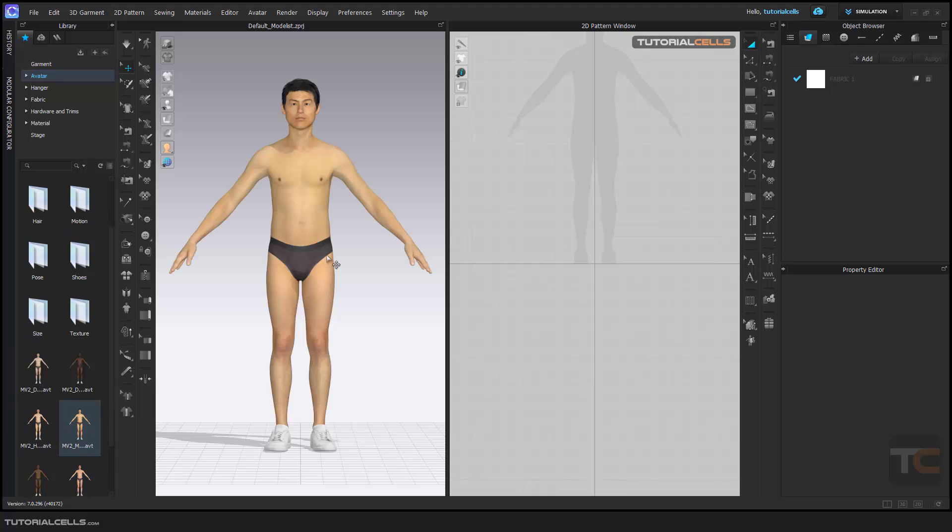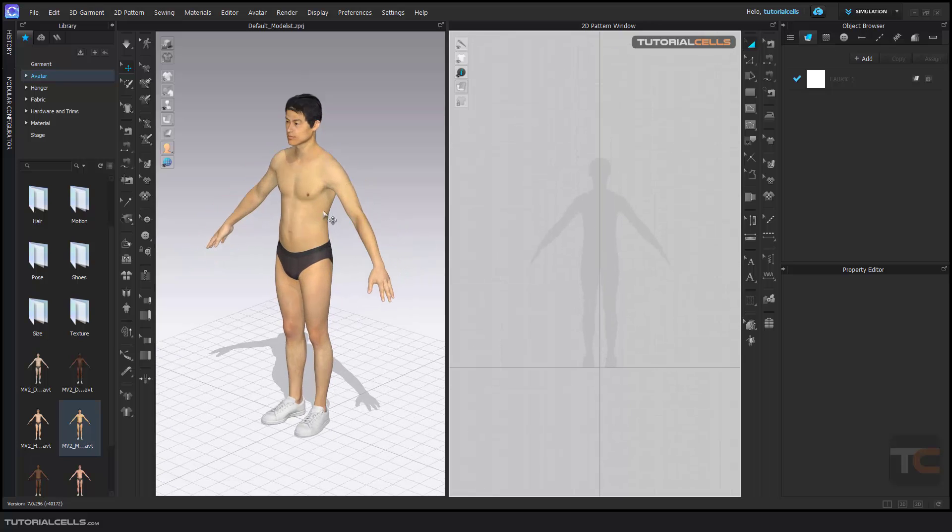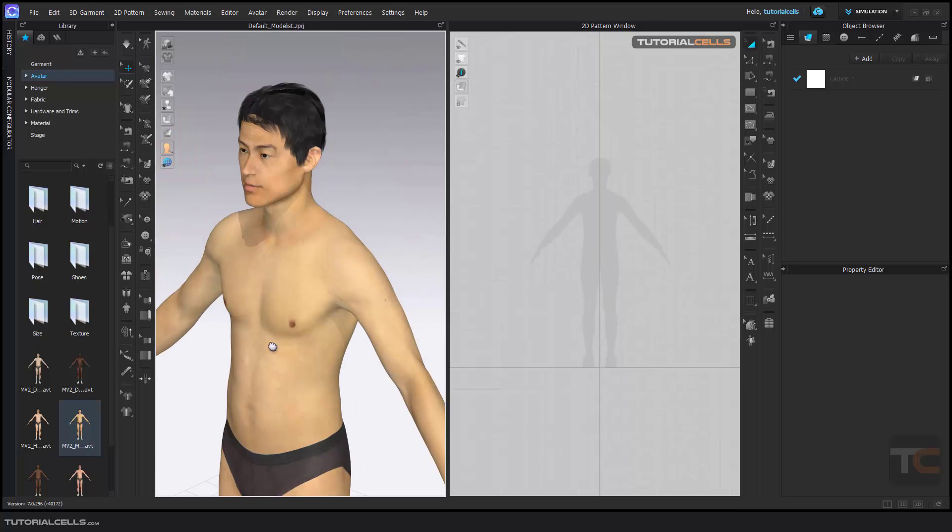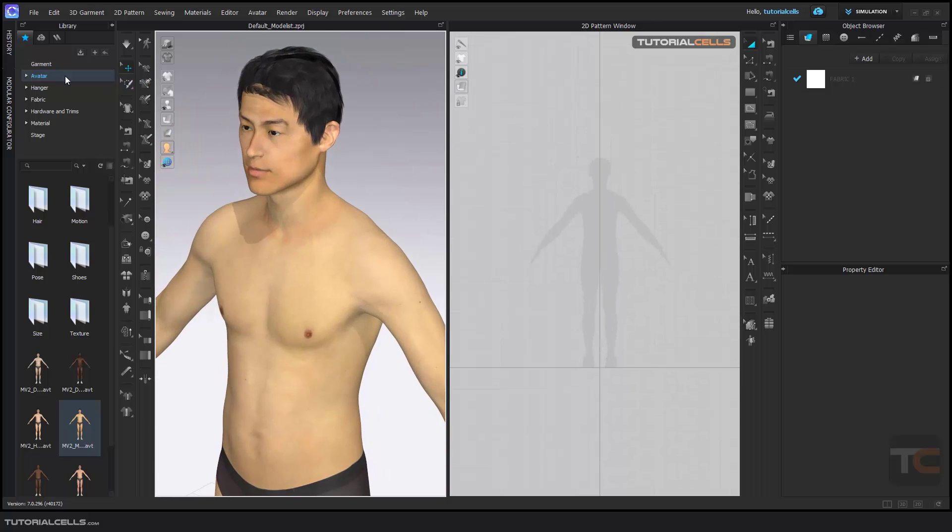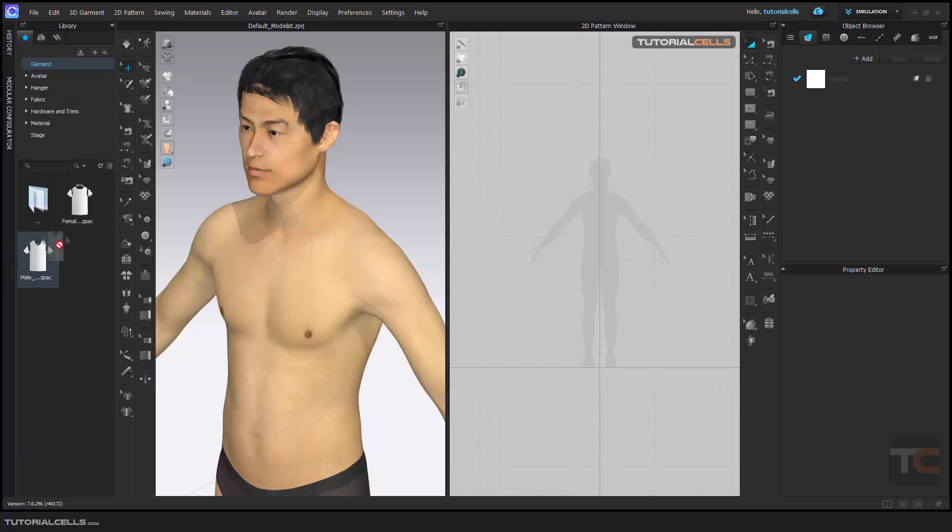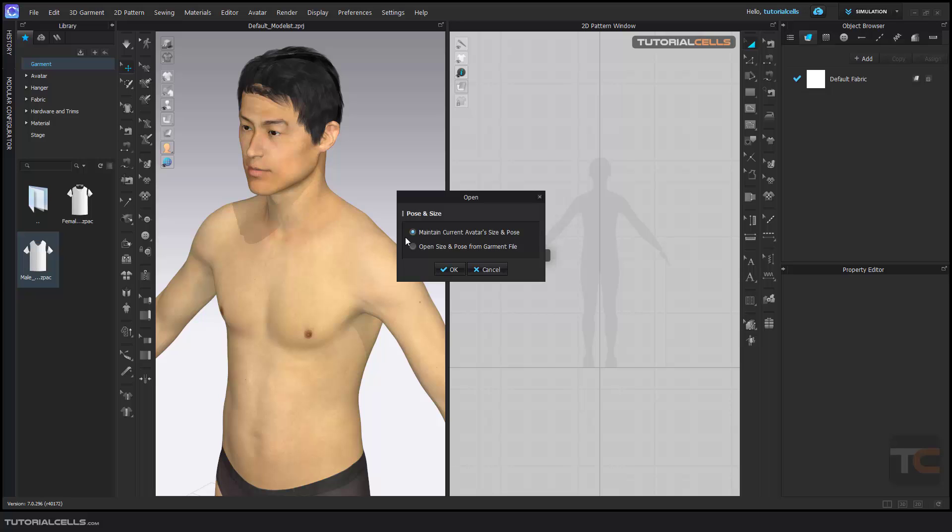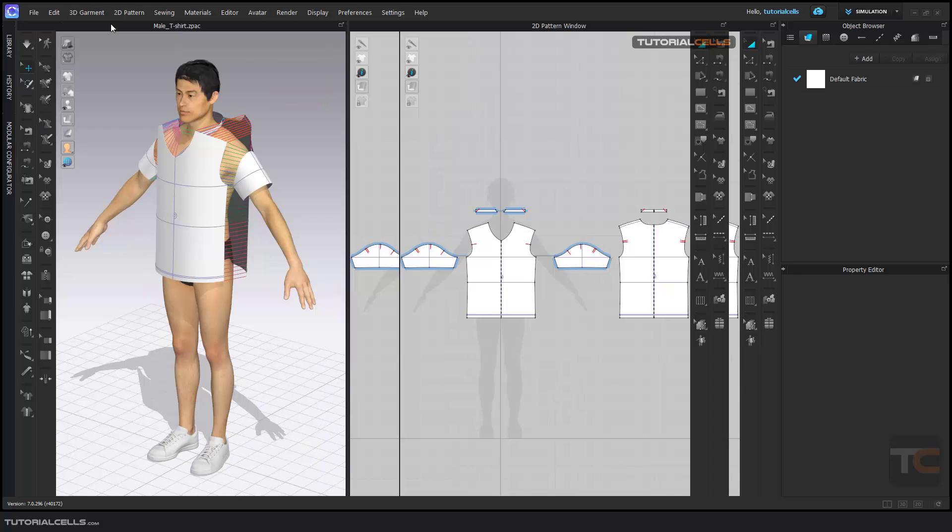drag on the scene. You can insert your avatar in this way. After that, go to the garments and click and drag a male t-shirt or garment on it. Yes, maintain current avatar size and pose. Okay, and as you